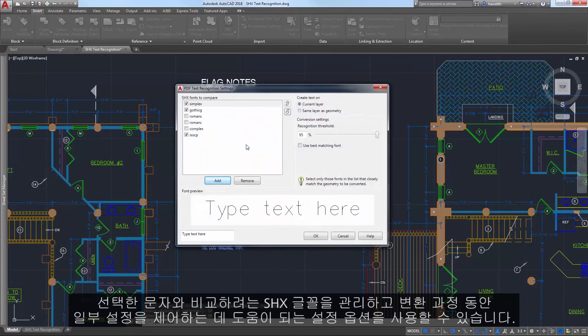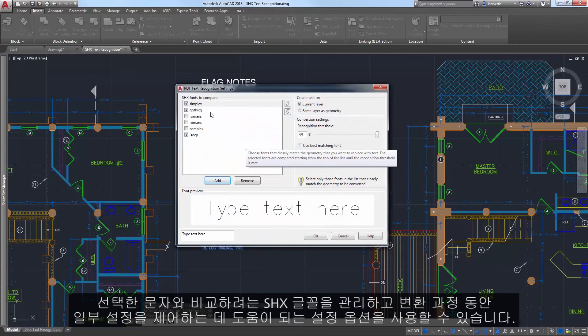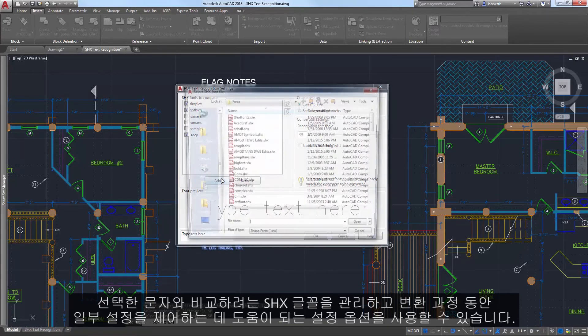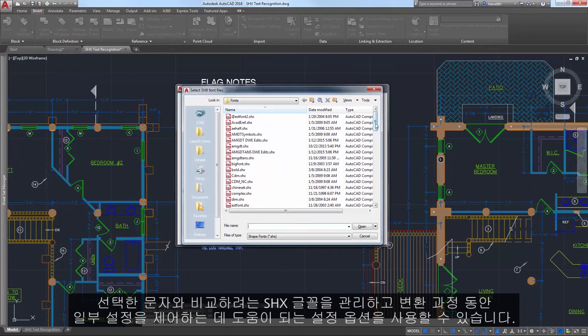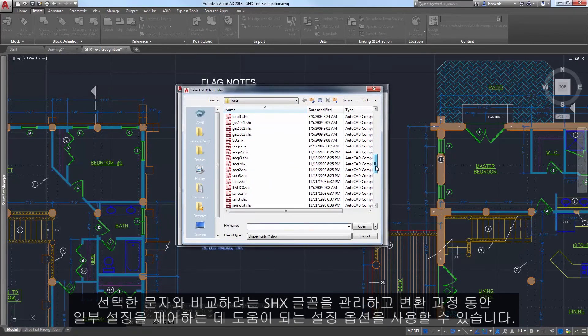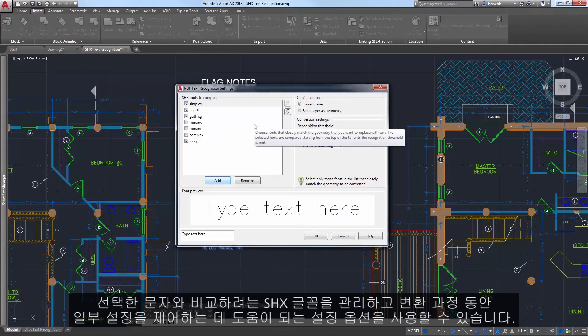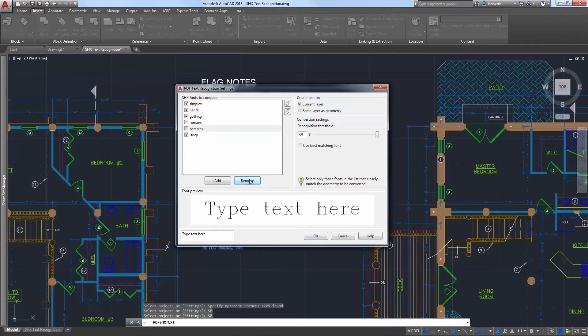A settings option is available to help you manage which SHX fonts you'd like to compare against the selected text, as well as to control some settings during the conversion.